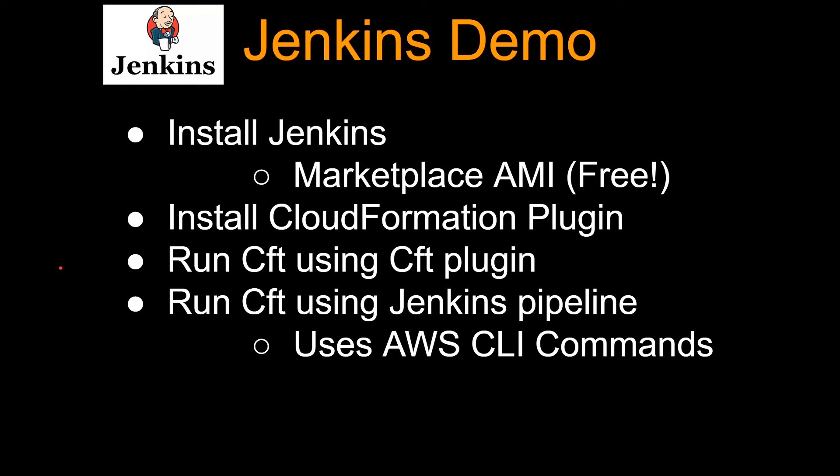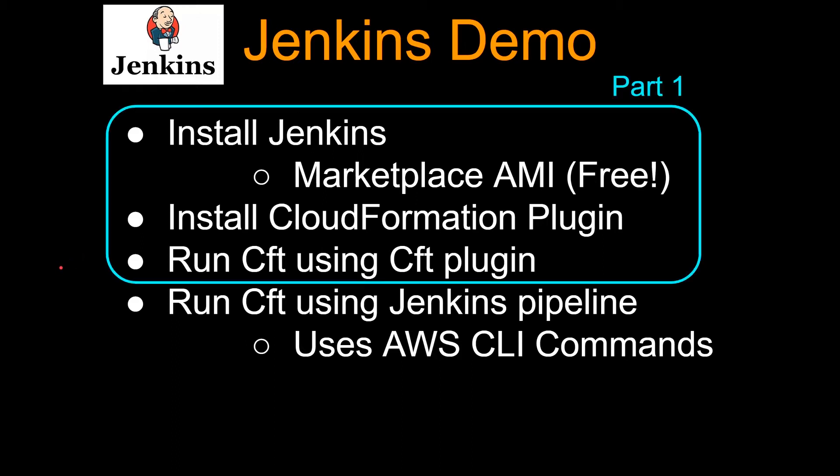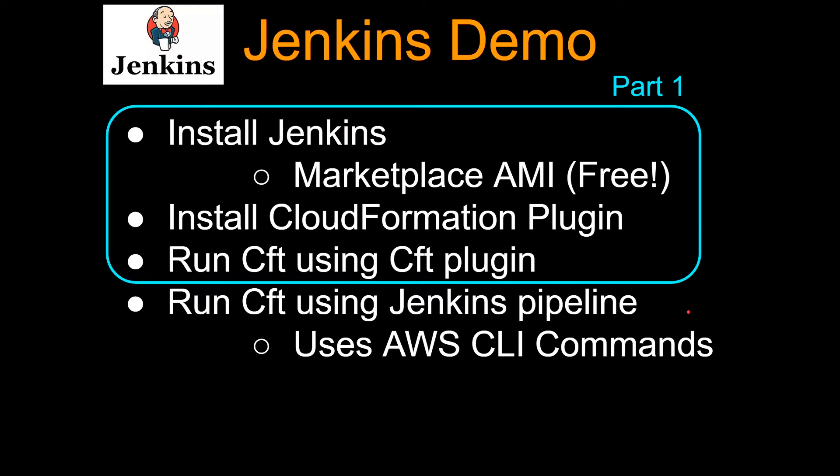So this is part two. We have already done these first three things in part one. If you haven't watched part one, I highly recommend you go watch part one before you watch this part. In this part, we're going to tackle how to run CloudFormation using Jenkins pipeline.